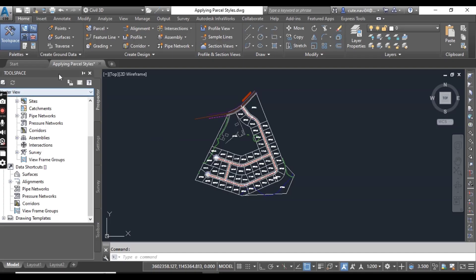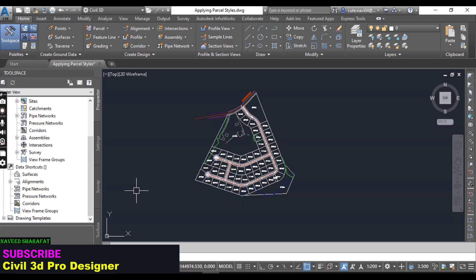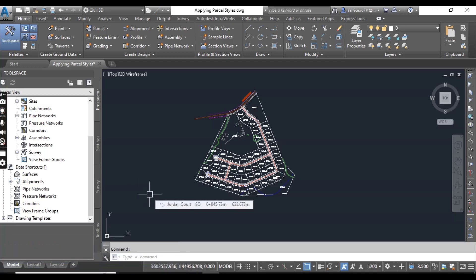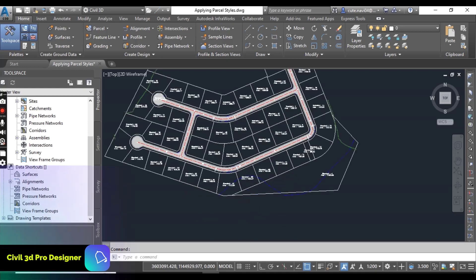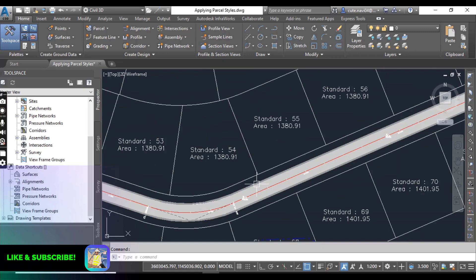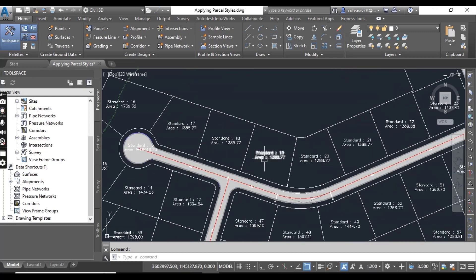For this exercise, you will open a drawing named 'Applying Parcel Styles', which you can download from the description link. I have already put every drawing for every exercise in the description link. When you open this drawing, it contains a complete parcel layout and all the parcels have been assigned a style of Standard — you can see all parcel styles are the same.